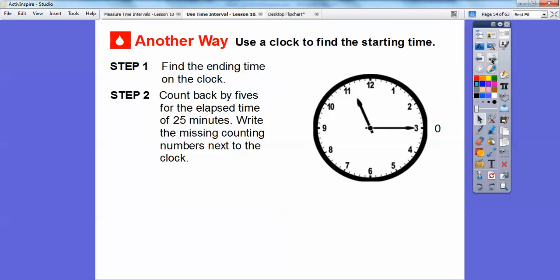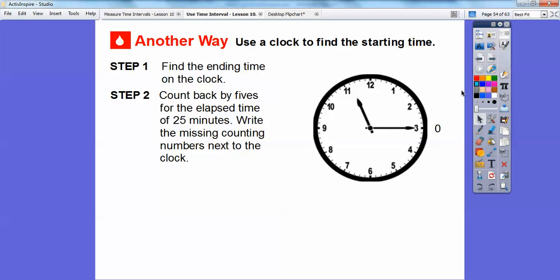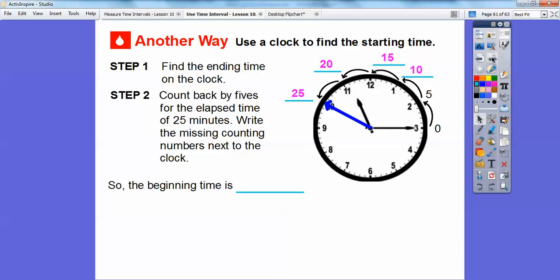Another way is to use a clock to find the starting time. Find the ending time on the clock — the ending time was at 11:15. Juan finished reading at 11:15. We can count back by fives, because between each number is five minutes. Counting back: 5 minutes, 10 minutes, 15 minutes, 20 minutes, 25 minutes. Since this is 11:15, going back puts us at 11 o'clock, then 10:55, and five more minutes back is 10:50. So the beginning time for Juan is 10:50.